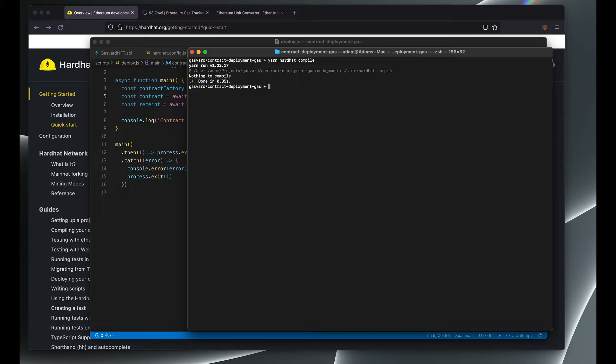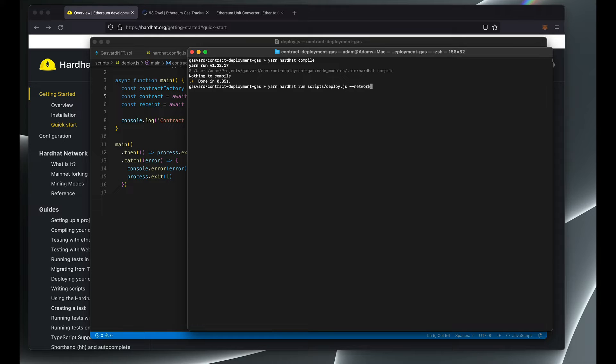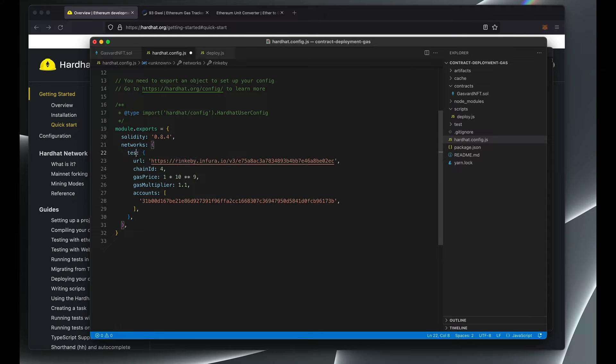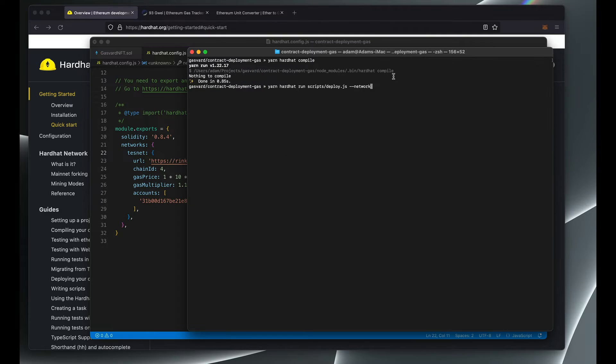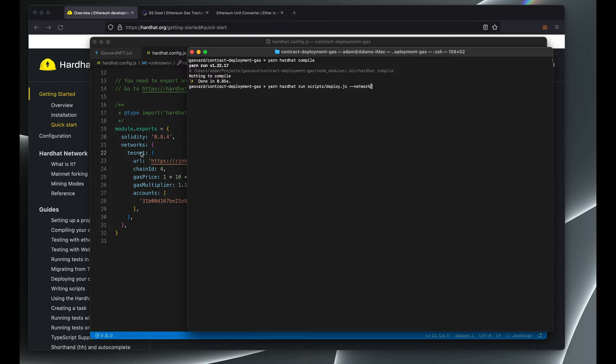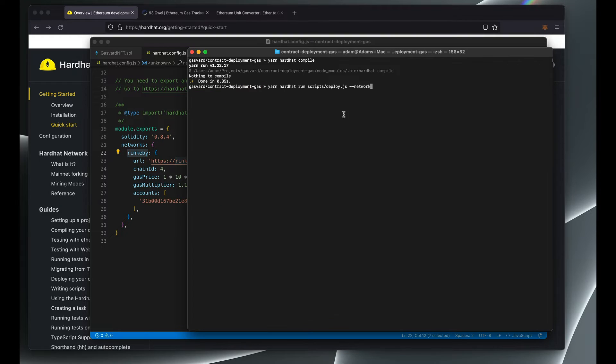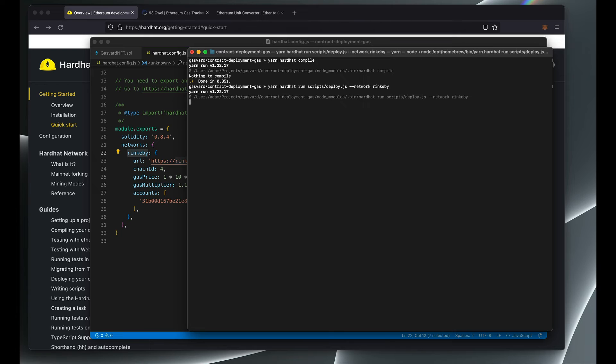And then to deploy it let's run our hardhat deploy script and then pass in the network name in our configuration. Now here it says Rinkeby, you can call it anything that you want as long as it's consistent with the network parameter that you're passing, it should be good. I'm going to leave it at Rinkeby and then run the deployment script.